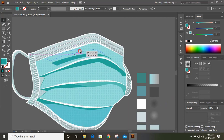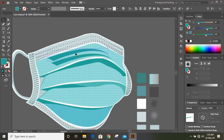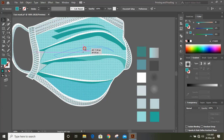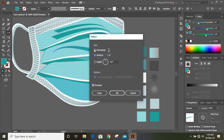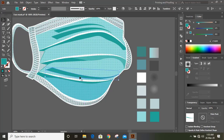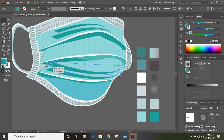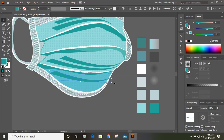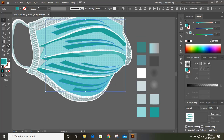Now drag it by pressing the Alt key and make a duplicate. Manipulate the shape and fit it perfectly, then reflect it. Now drag one more by pressing the Alt key and make a duplicate. Now select them and change the color.